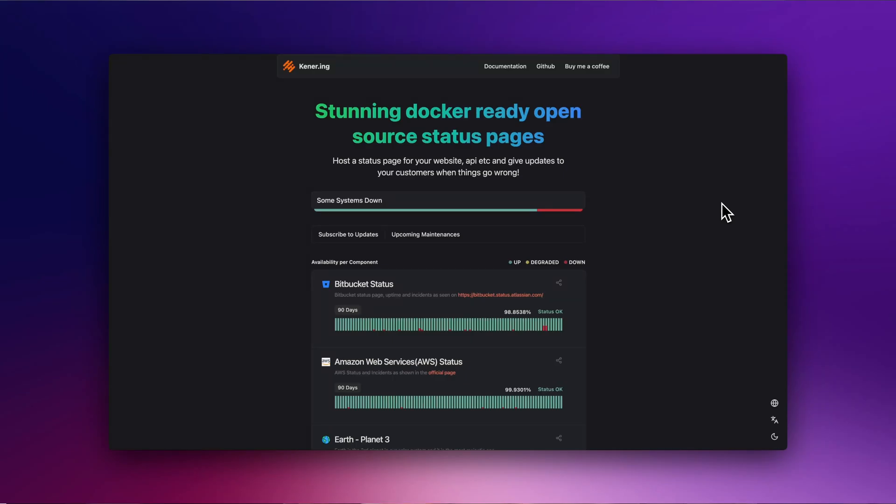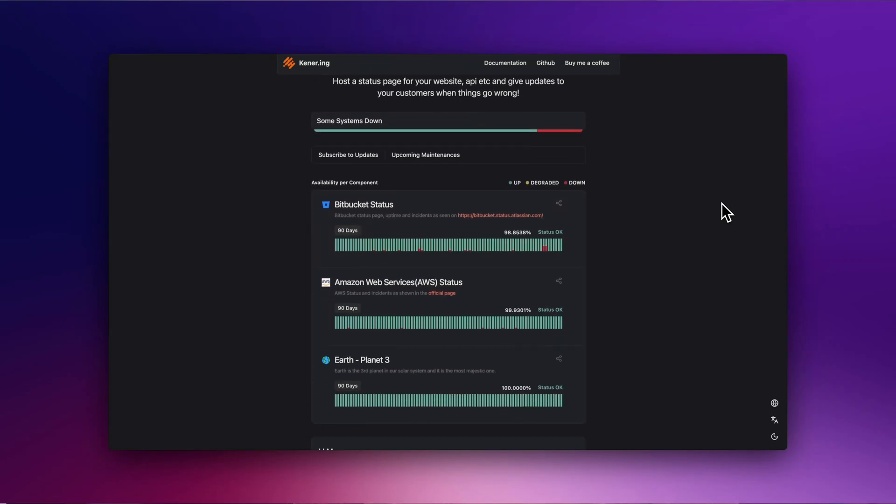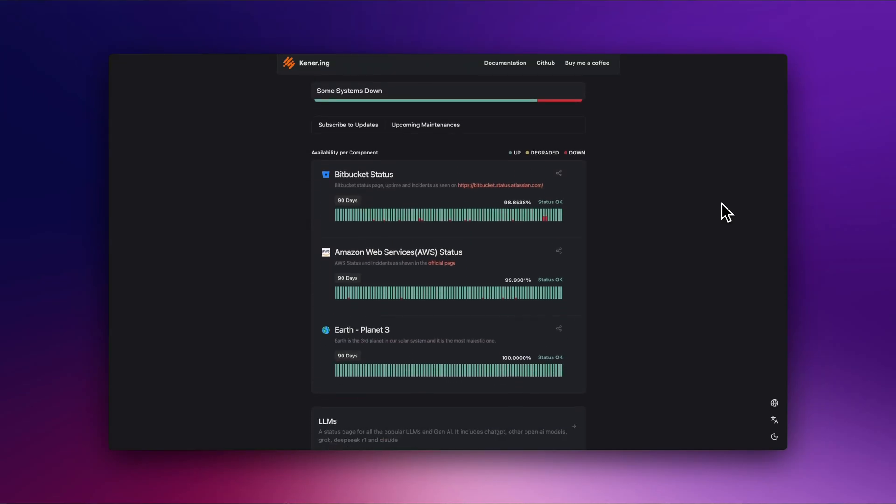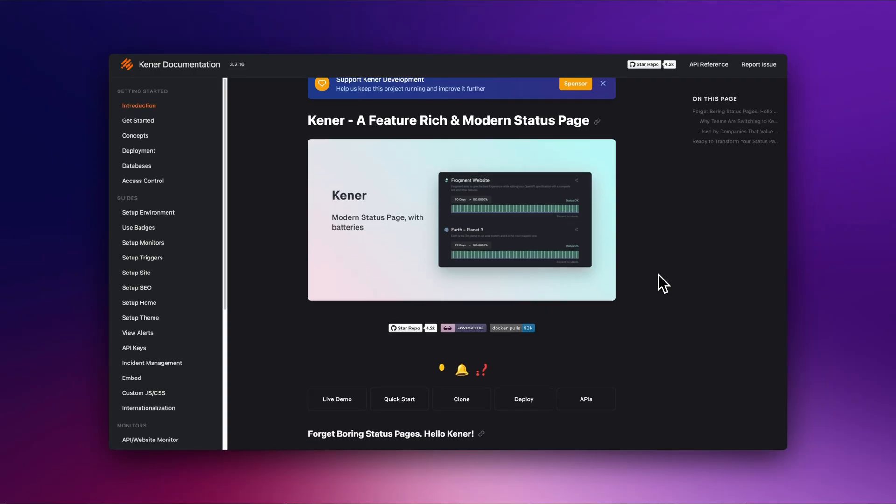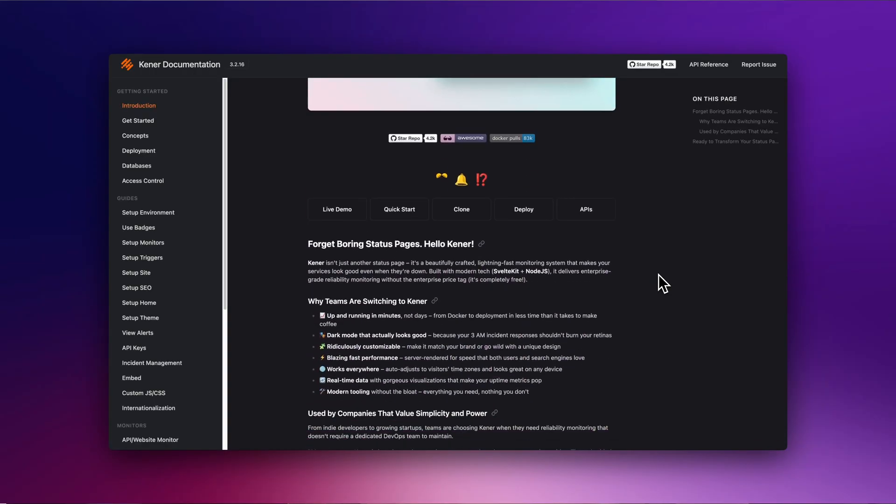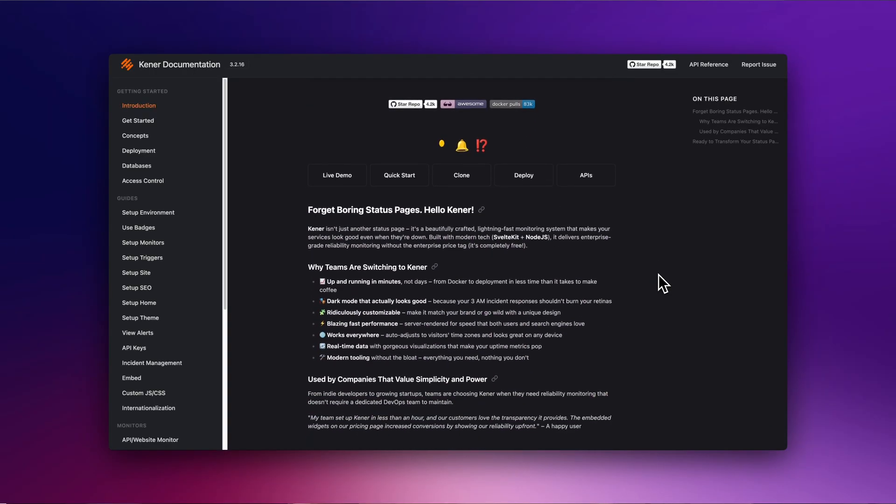Are you looking for free, open-source, good-looking status pages? Let's discover Kener, a free self-hosted platform to create a great-looking status page for your apps and APIs, empowering you to deliver transparent updates to your customers during incidents.